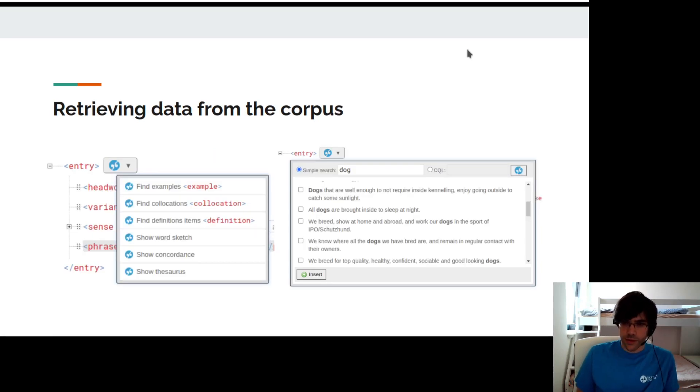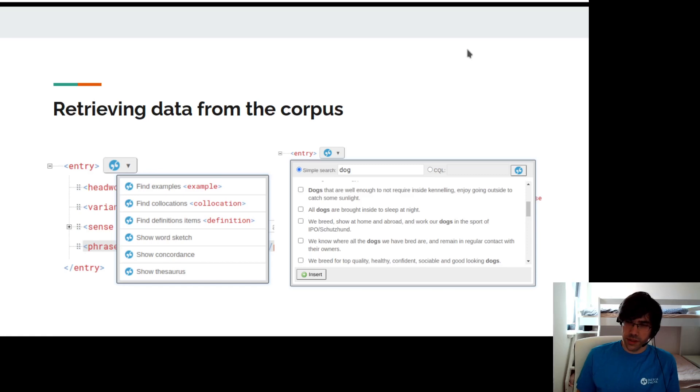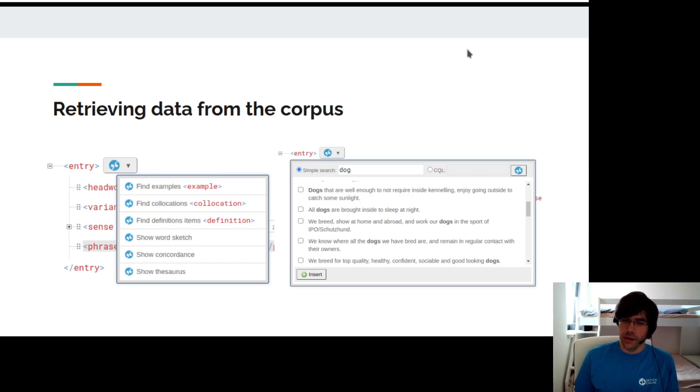Another feature in connection with the Sketch Engine is that you can easily search for examples or collocations in the corpora and you can insert them directly into your entry.